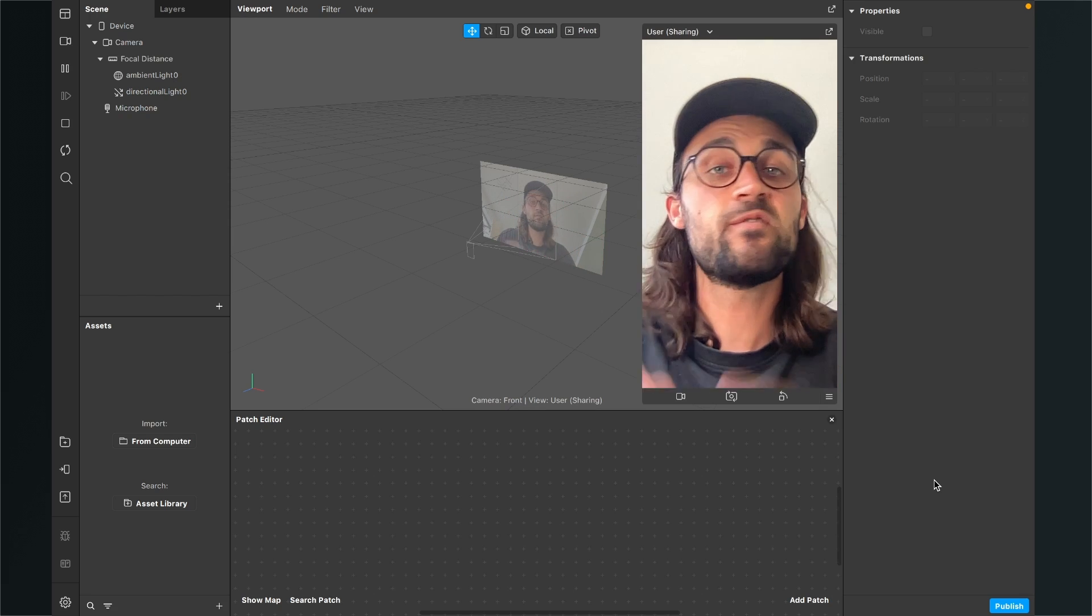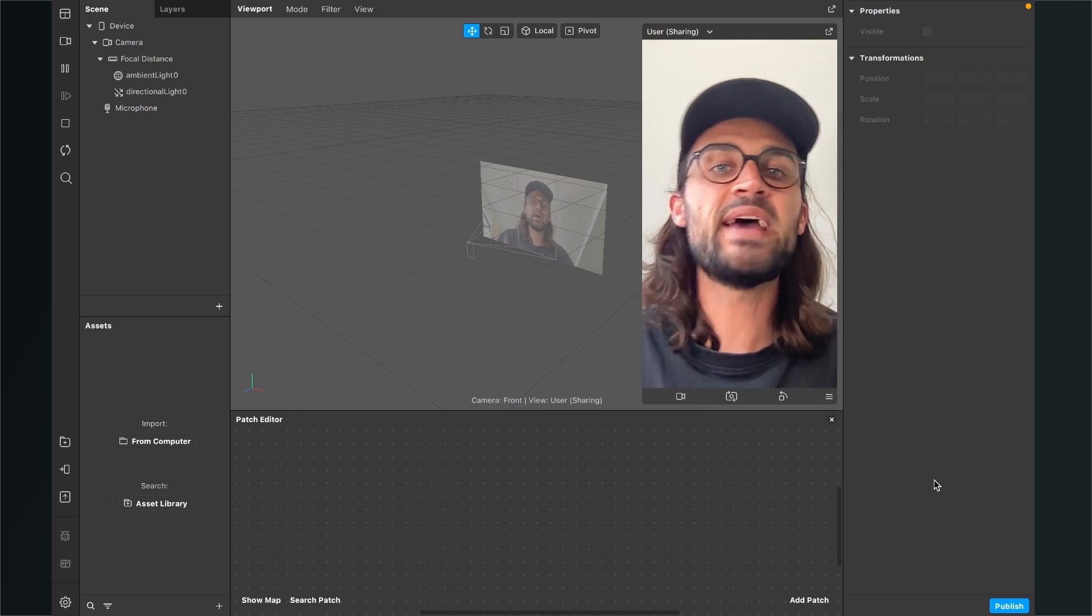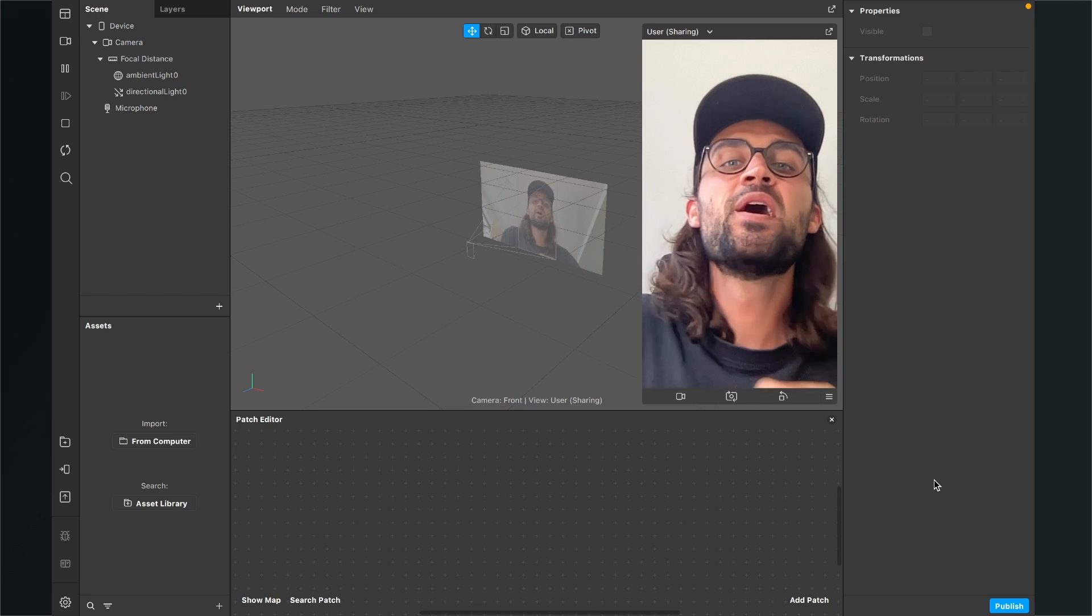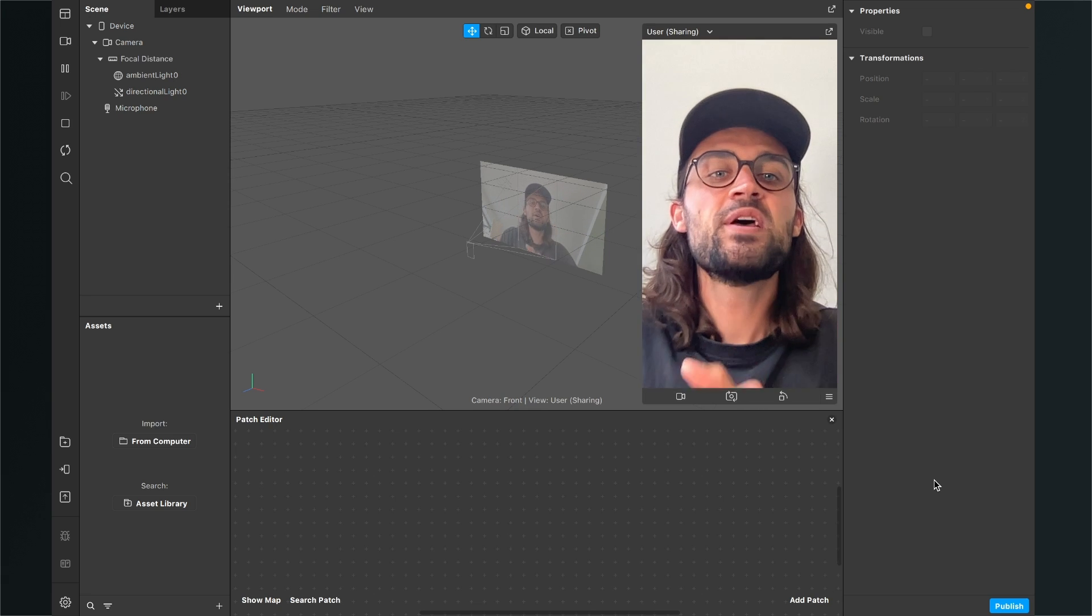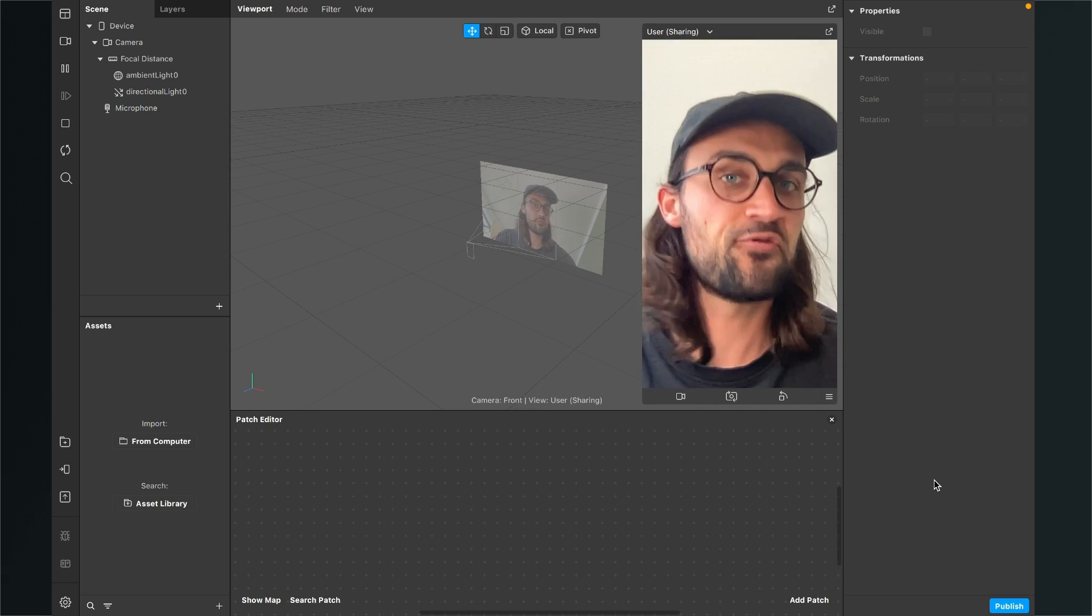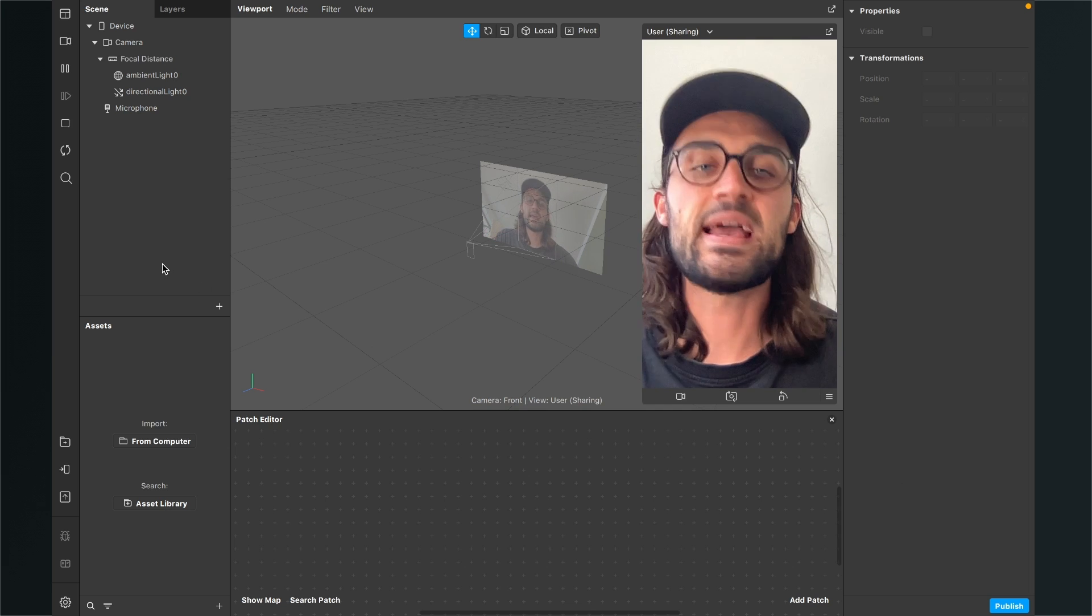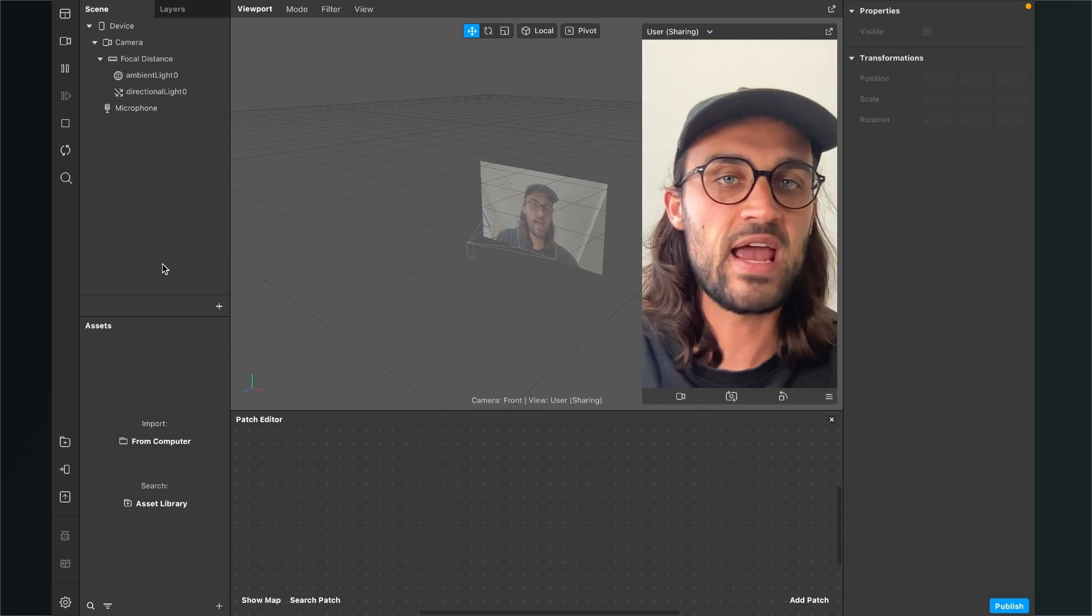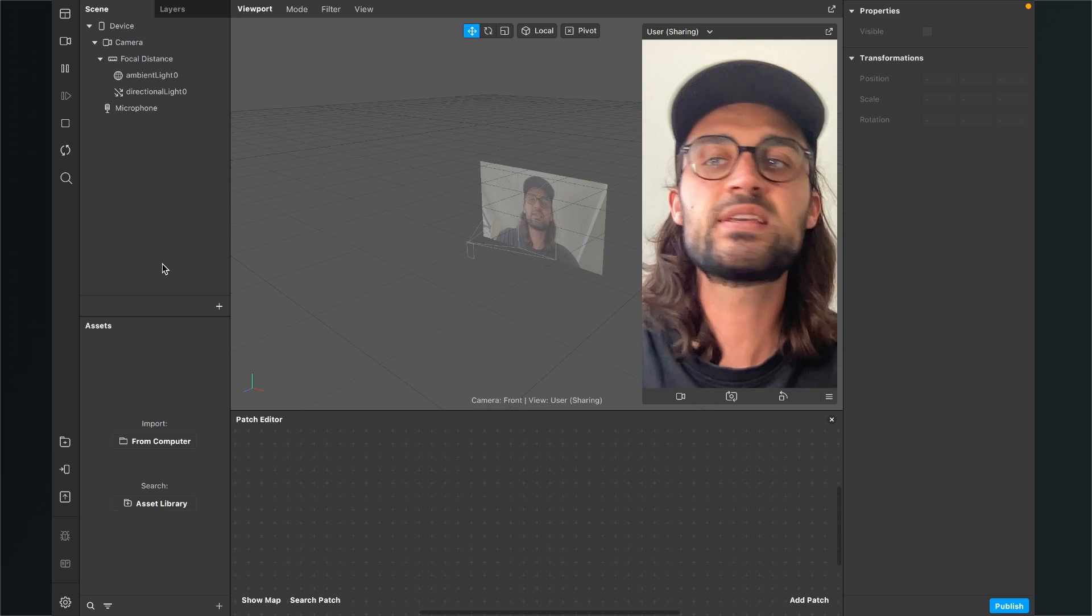So let's create a filter here in the Spark AR Studio where everything is black and white except one color. To do this we have to do a few steps. The first step is that we extract our camera texture from our camera object.